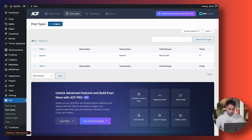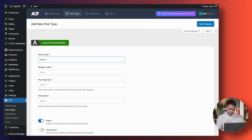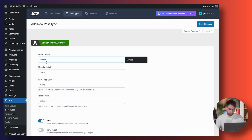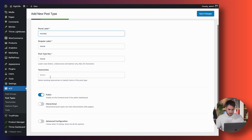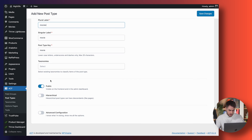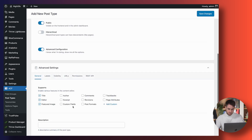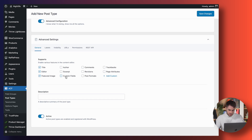Let's create a new one — we're going to call this Movies. Singular label, you can just call it Movie. Post type key: movie. Taxonomies — we're going to jump into taxonomies in a second. Hit the advanced configuration option here and make sure that you've got custom fields enabled as well.